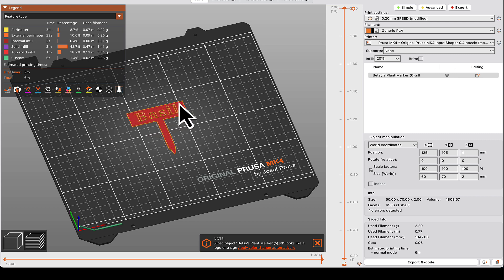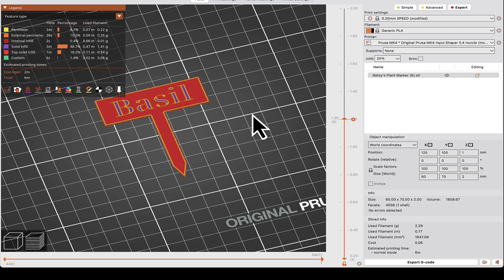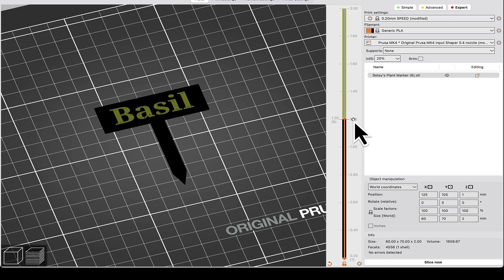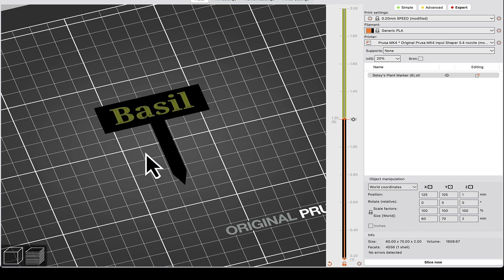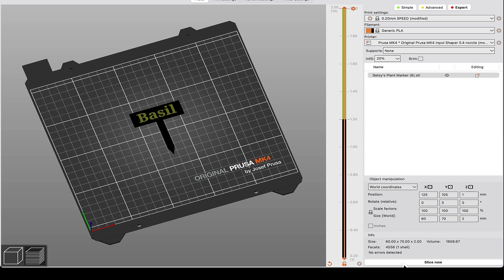I want to change the filament color partway through so the text prints in a different color than the background. Using the layer slider, go back to the very first layer where all the text is visible — that should be layer 1.2 with my settings. Then click the plus button to insert a filament-change stop. Once the printer finishes that layer it will stop and beep, and you can swap to a different color filament. Click Slice Now again since you added the stop.